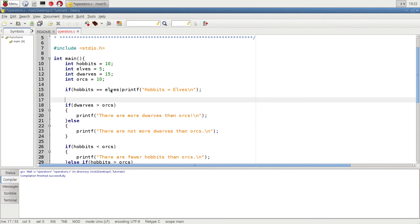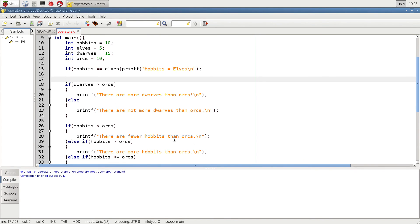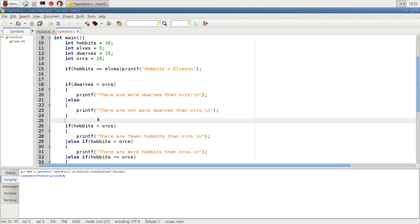Down here we ask another if question: are dwarves greater than orcs? We just use a greater-than sign. If dwarves are greater than orcs it's going to print that line. We can also use an else — so we do an if, and right after that if we put an else, this will execute if the condition is false. So if it's true, the first line executes; if it's false, the else line executes. Dwarves are 15 and orcs are 10, so the if line is going to execute.